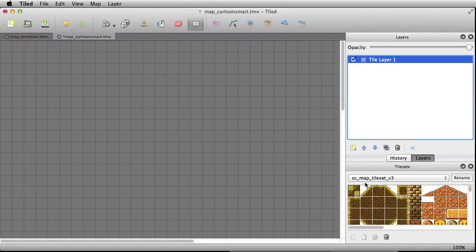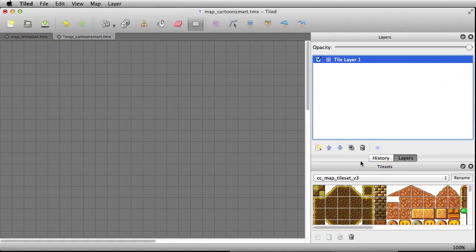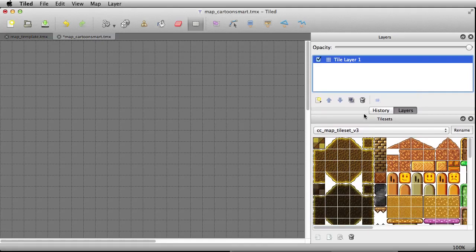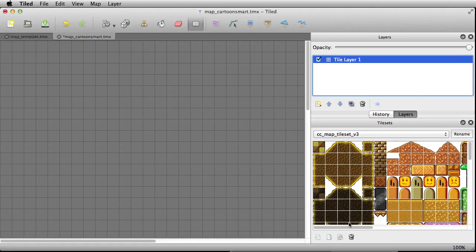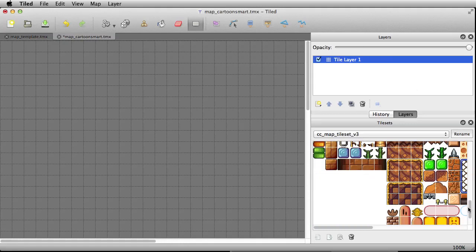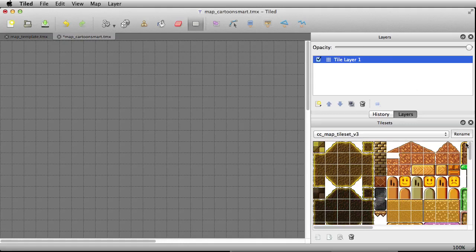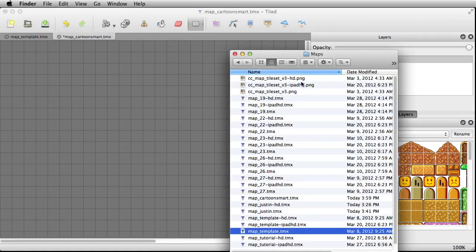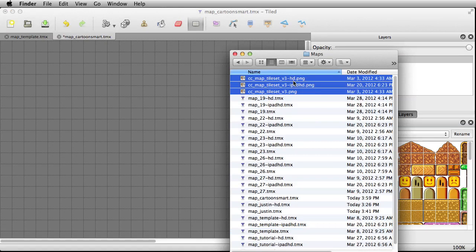Now you can see our tile set has been brought in. Let's give ourselves a bit more room to show this off. There are all our possible tiles we can use to build a map with. Of course you can bring in your own tile set as well — just realize that these files do need to be imported as a resource to Xcode as well.